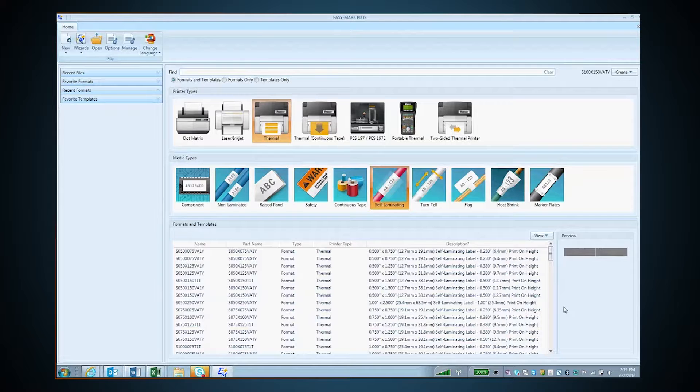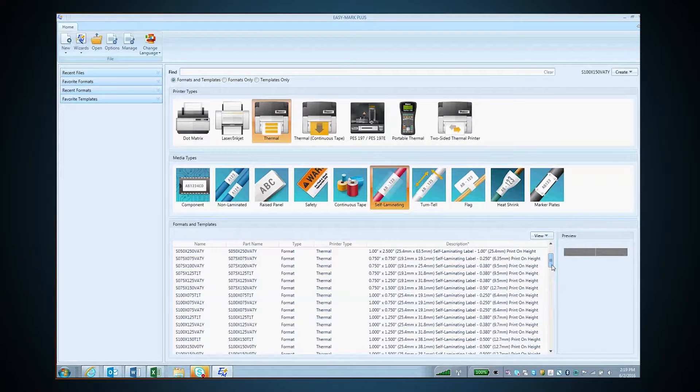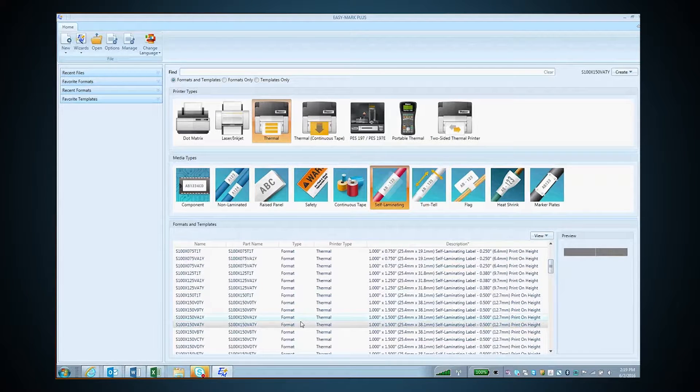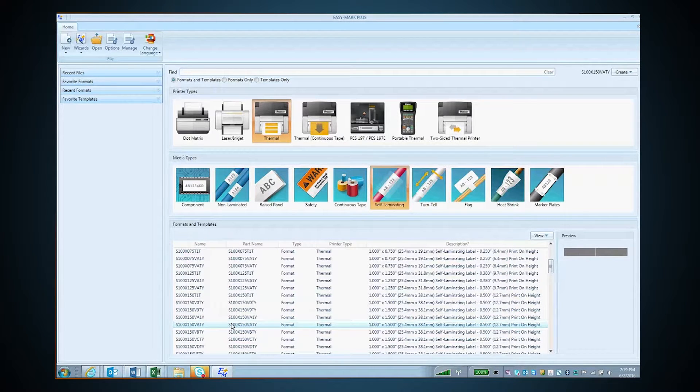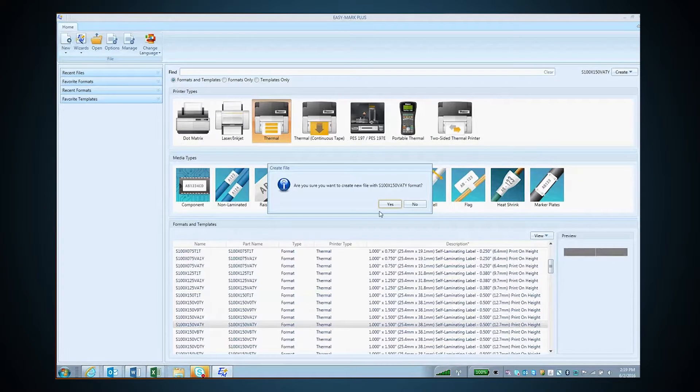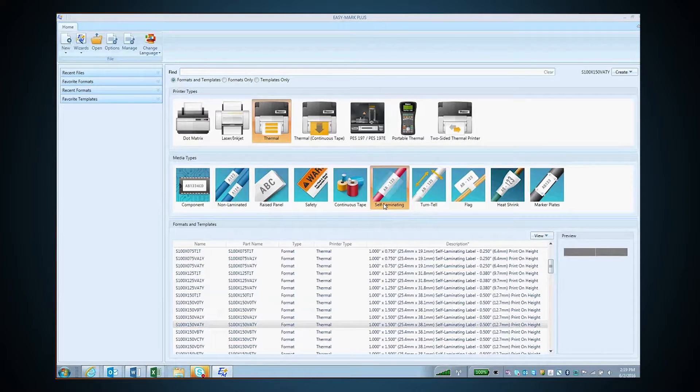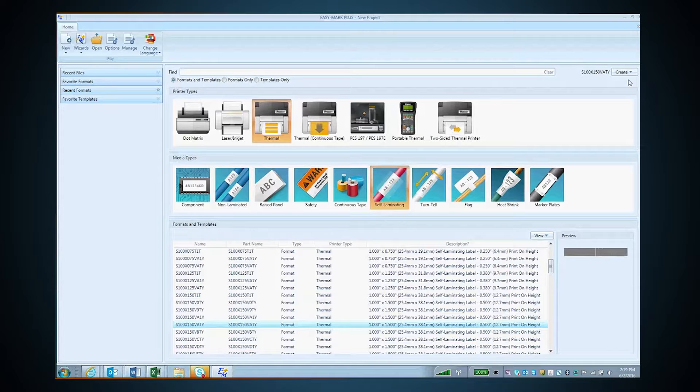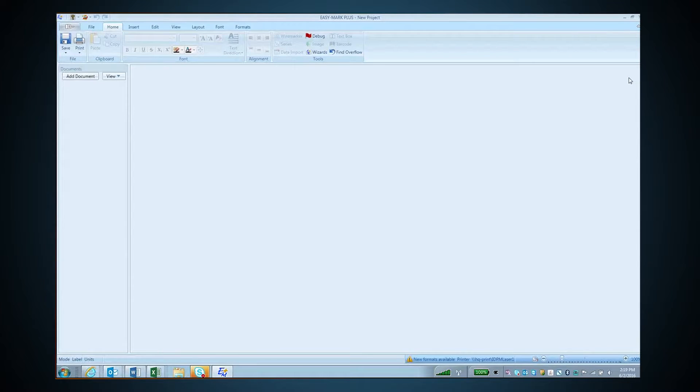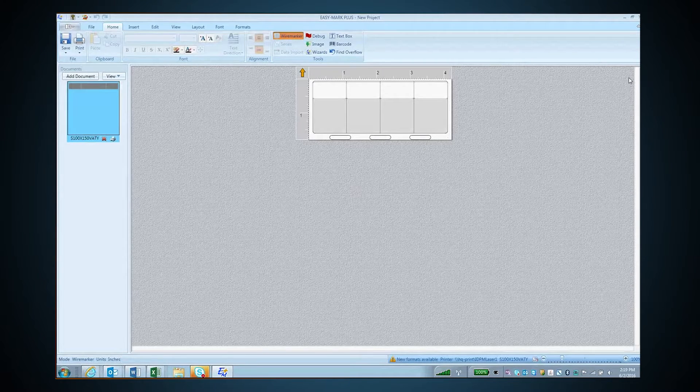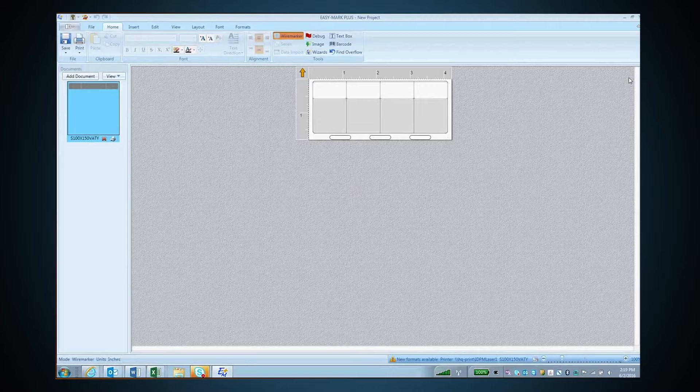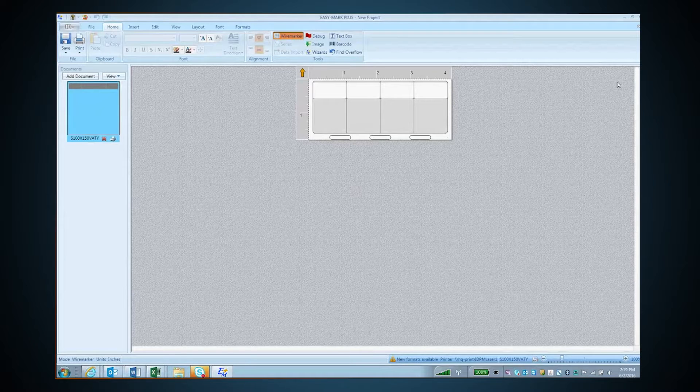From this list, you can scroll down as well. When you find your part number, you can simply double-click it and choose yes, or you could click create. Doing this will select the format and go to the label editing screen.